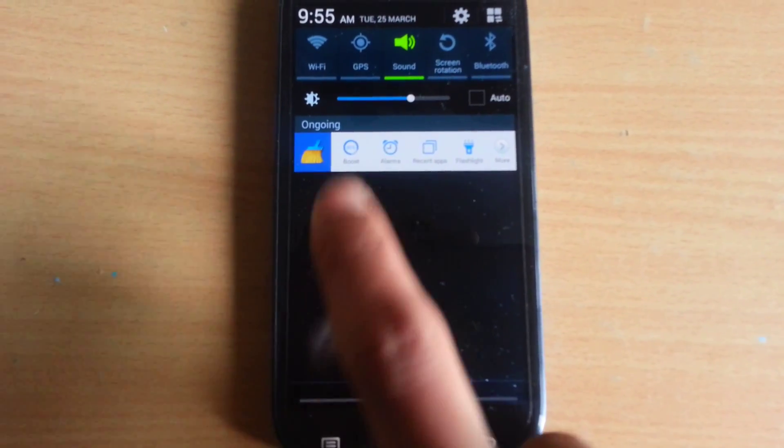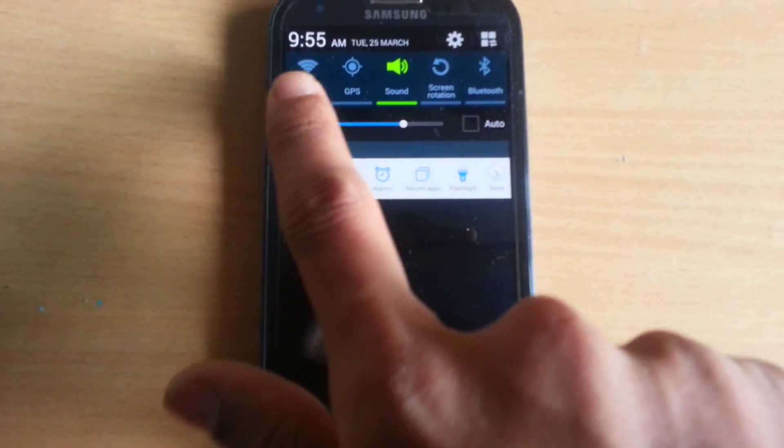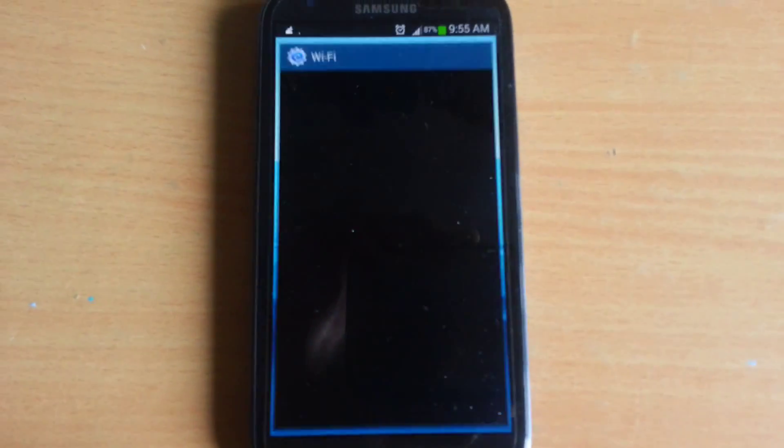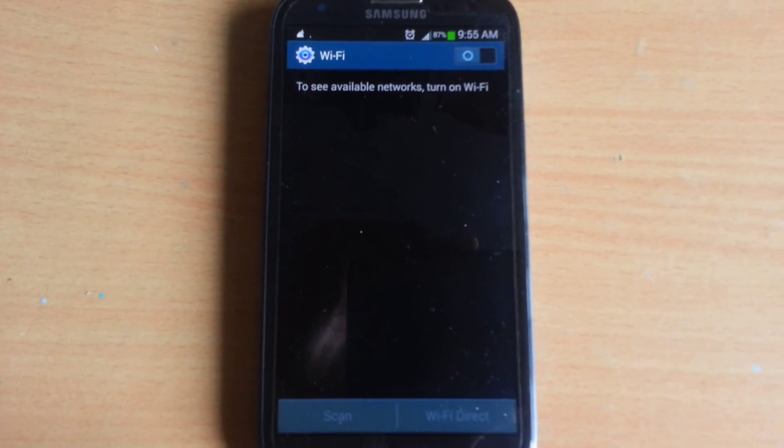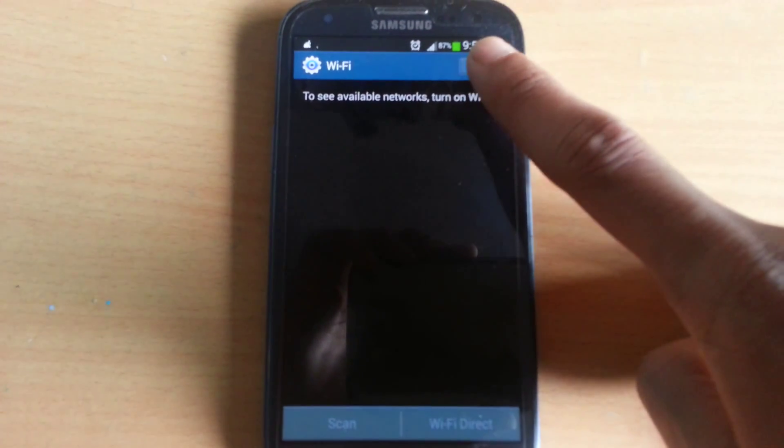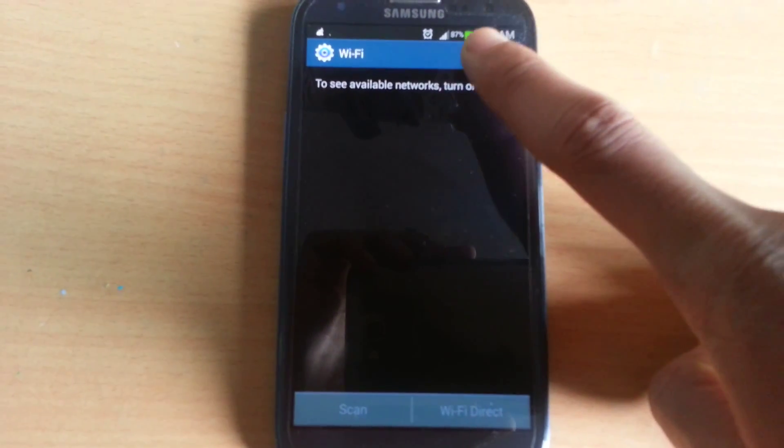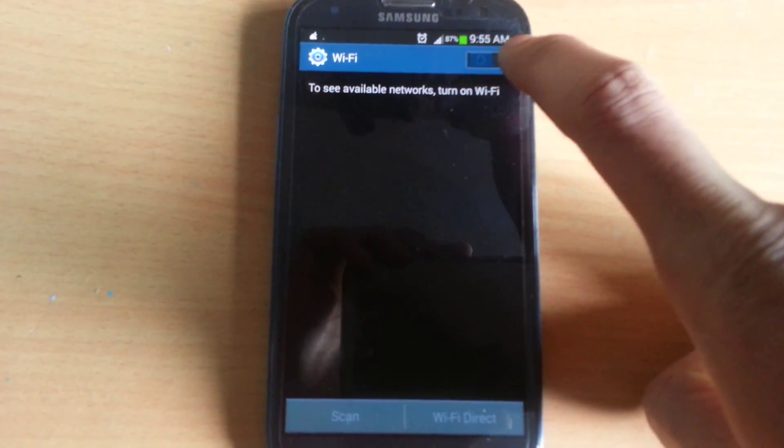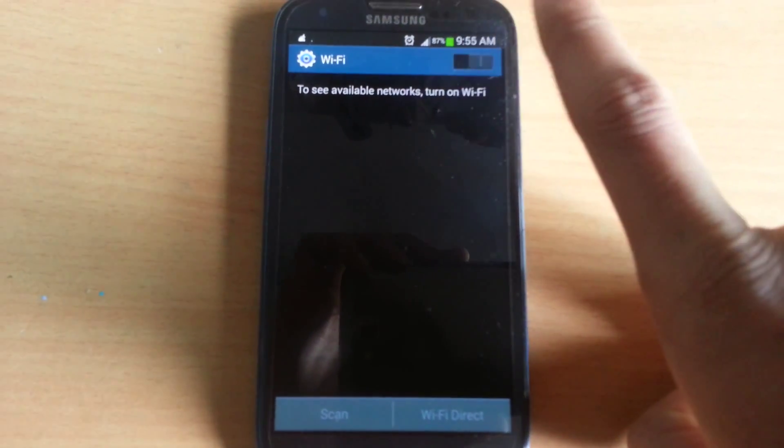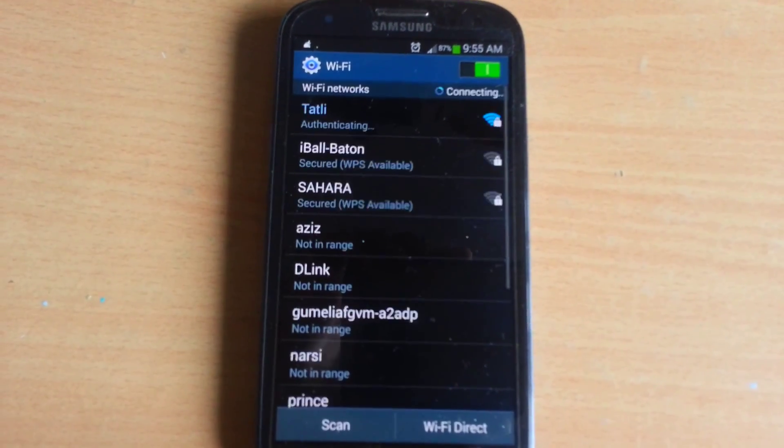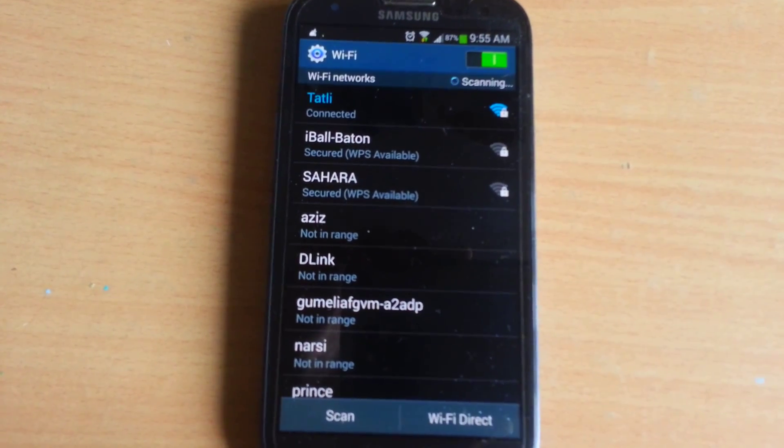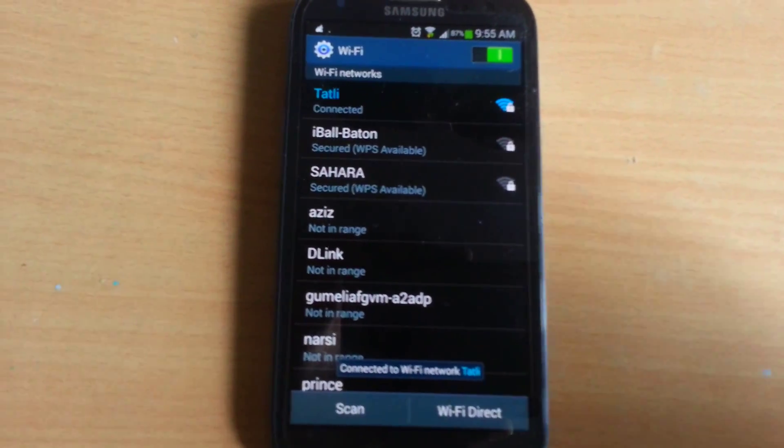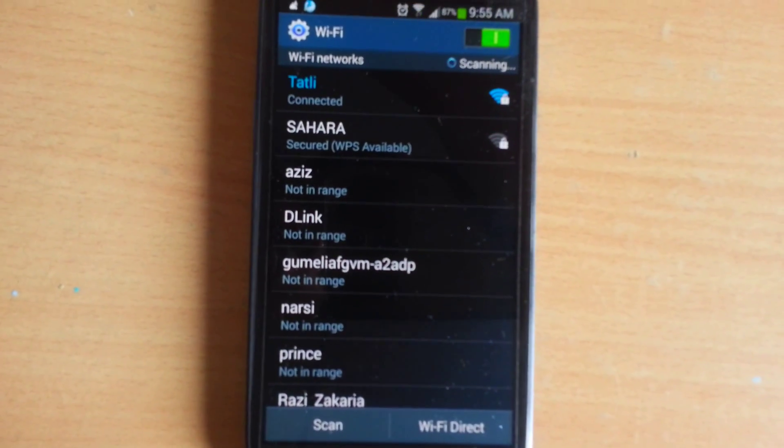But first you have to connect your smartphone with working WiFi network. Let's go to the WiFi network. Activate it. As you can see that I have connected to my WiFi network.